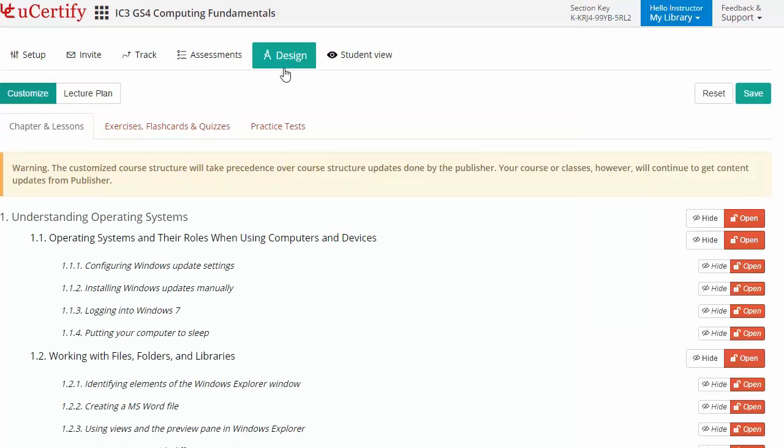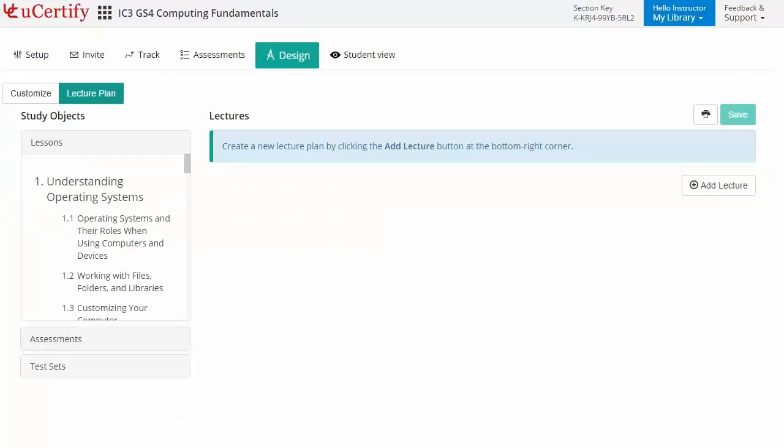Instructors can even customize lessons, flashcards, exercises, quizzes, and practice tests, and can also create lectures for their students across the section to provide a comprehensive learning experience.